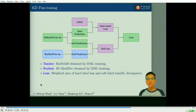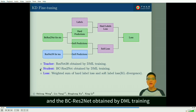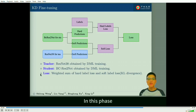In the KD fine-tuning phase, we use the ResNet 38 obtained by DML training as the teacher model, and the BC ResNet obtained by DML training as the initialization of the student model. In this phase, the weighted sum of the hard-level loss and the soft-level loss is calculated as the total loss.